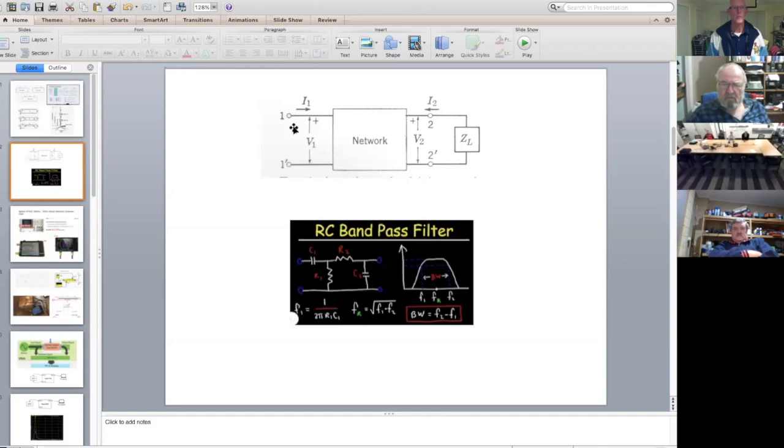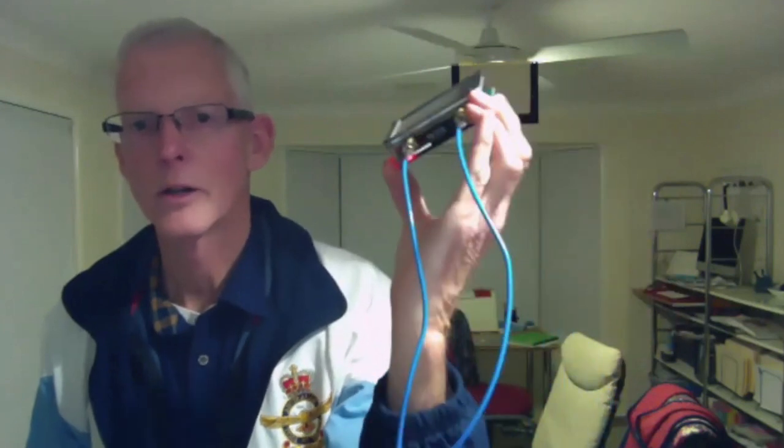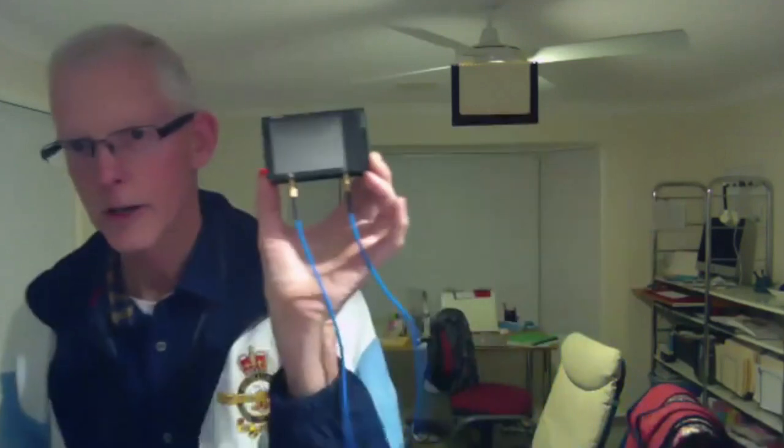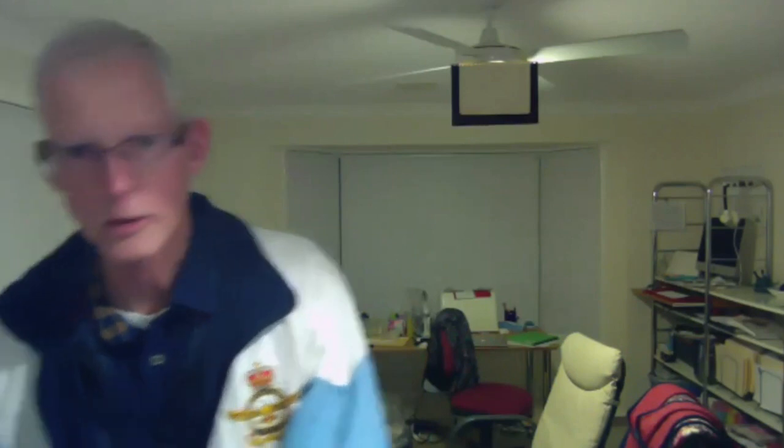You guys in the SES can obviously see one because there is one right there, but for those on Zoom, this is the little box that I'm talking about. It's got no case. It's pretty basic. But what do you get for $130? A 50 kilohertz to three gigahertz magic little box.